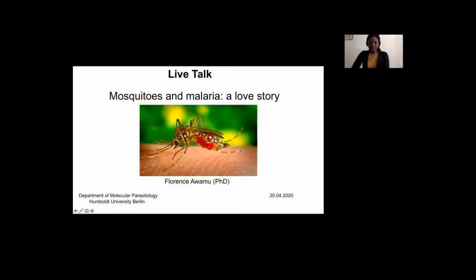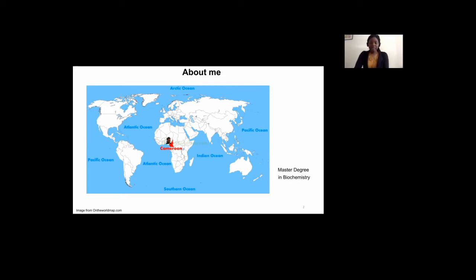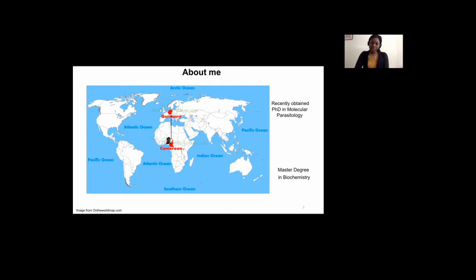This image on the screen shows a mosquito that is taking blood from a human, and this is how malaria is transmitted to humans. To briefly introduce myself again, I was born in Cameroon where I have spent most of my life. After obtaining a master's degree in biochemistry, during which I already started studying the malaria parasite, I moved to the Institute of Molecular Parasitology at the Humboldt University where I recently obtained my PhD in Molecular Parasitology studying one aspect of malaria pathology, which is severe anemia.